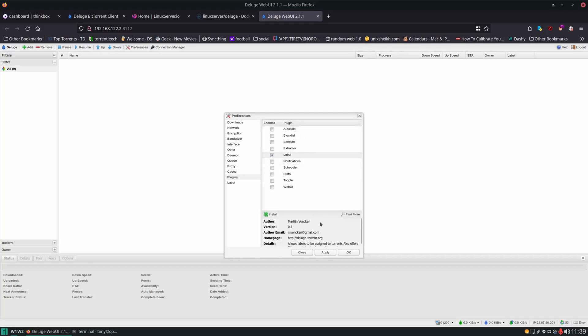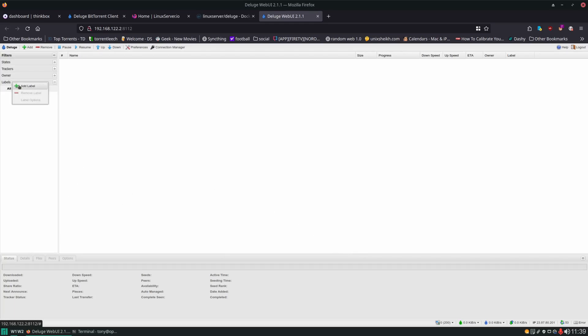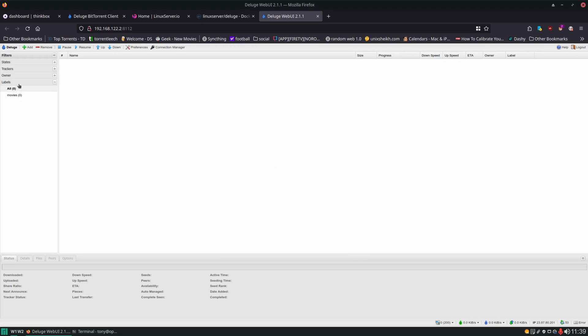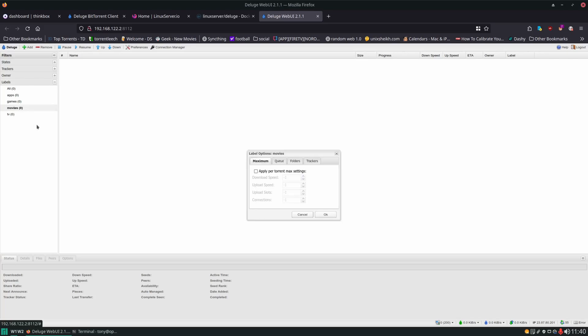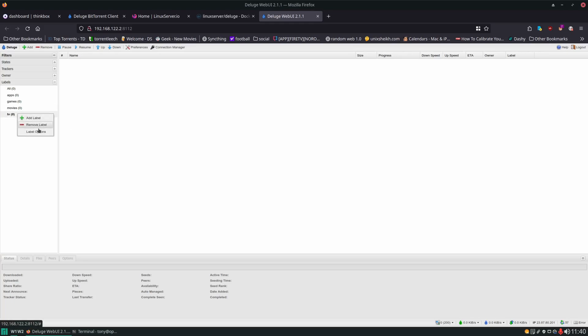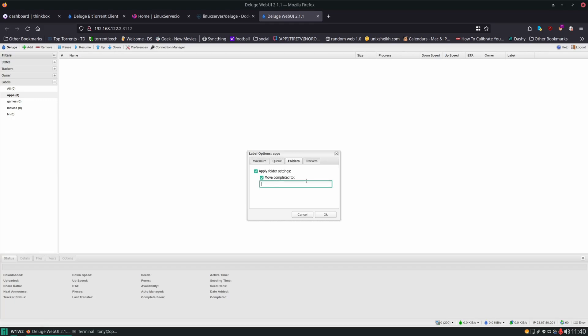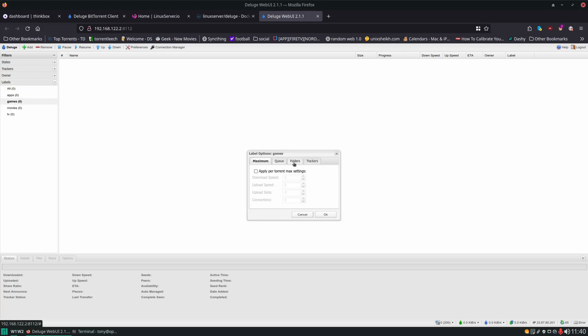And this plugin label I really like to use. So we're going to add that. And I'm going to show you how I would set this up. So we're going to add a label for movies, TV, apps, could have one for games, whatever types of content you download. But this is the reason why we passed it the media folder and the full public folder instead of just the downloads location. So if we click on movies now and label options, we can set a folder for it to move it to once it's done. And now Deluge can just automatically move the movie to mount media movies for us. And we don't have to manually do it. And we can do this for the rest of the labels. I usually put my apps in the public folder. So under mount public apps. And same thing for games. So that's basically Deluge all set up.